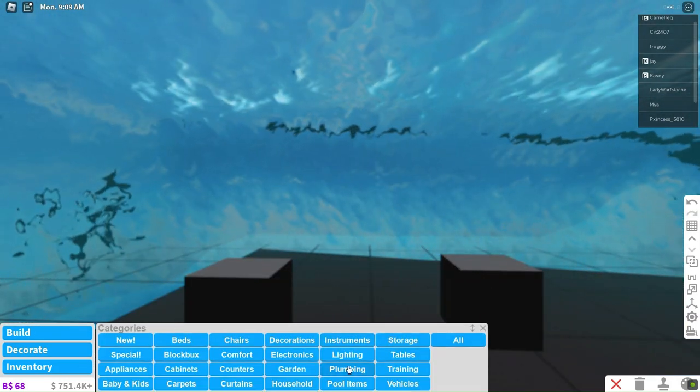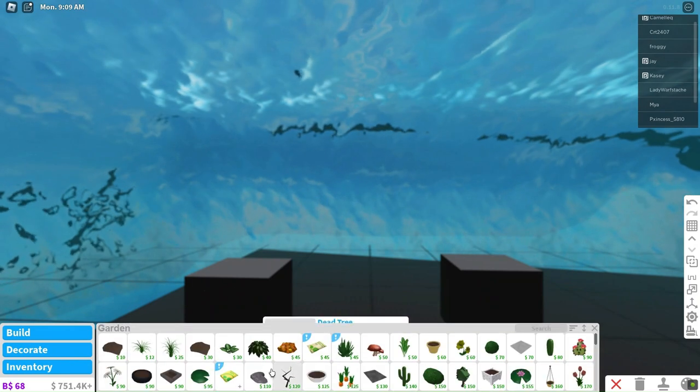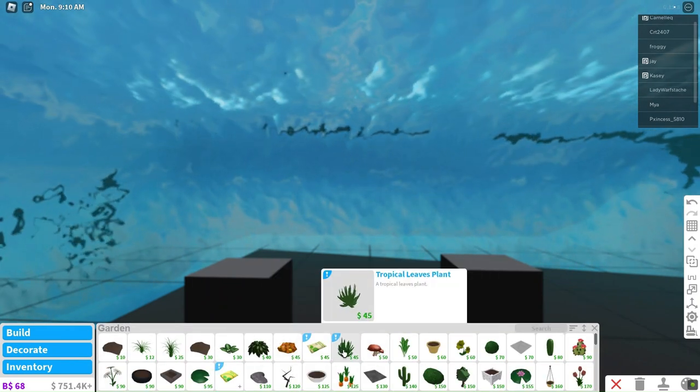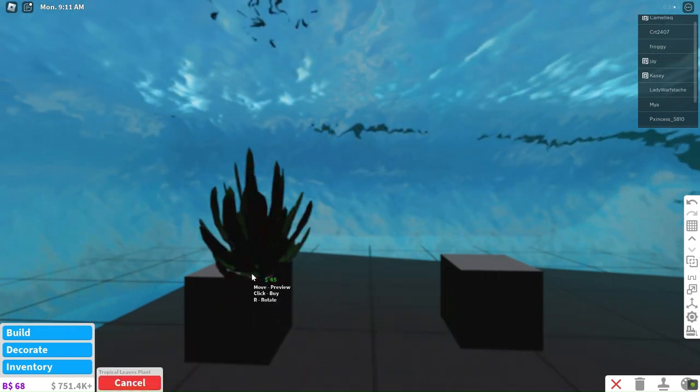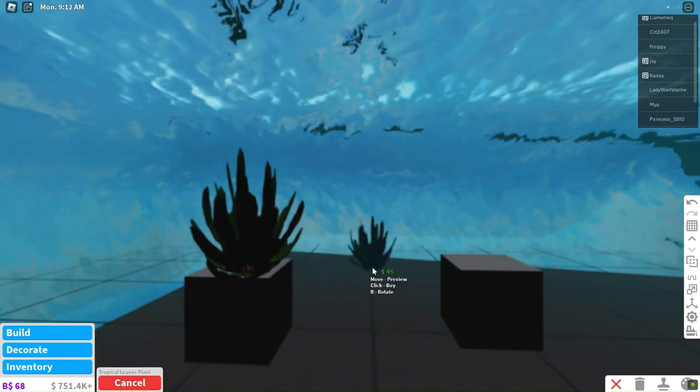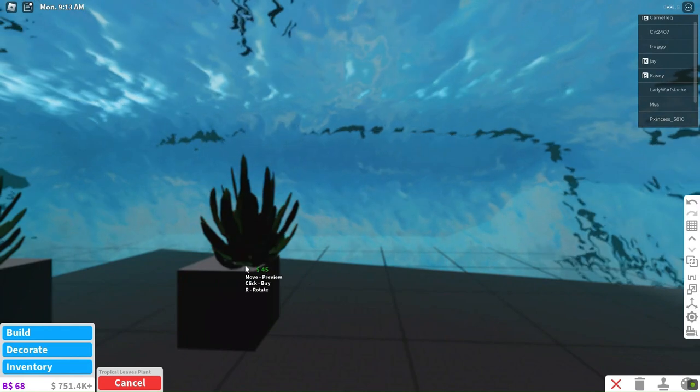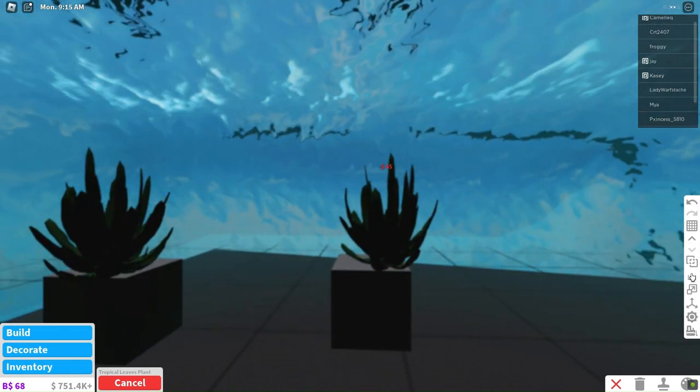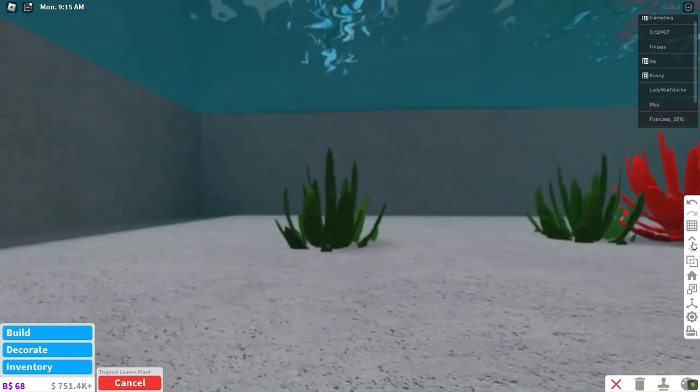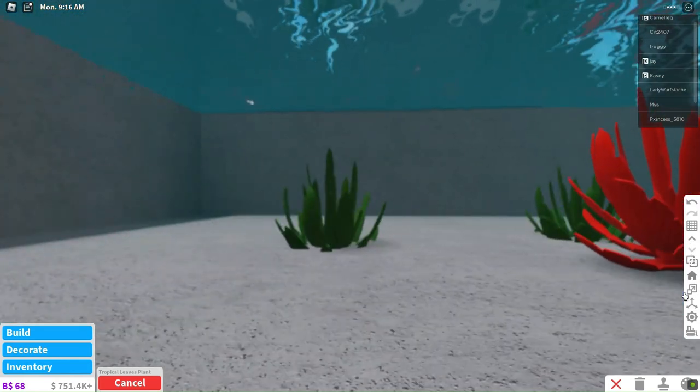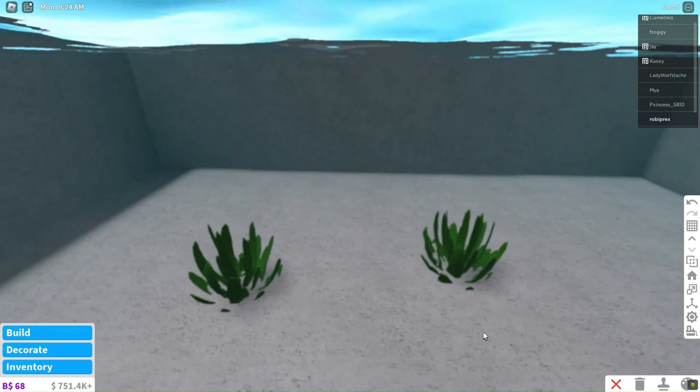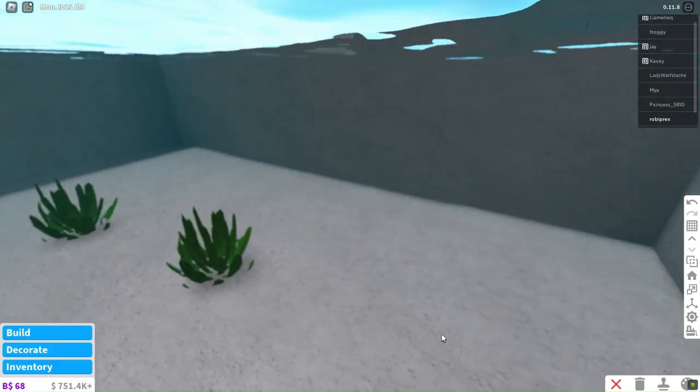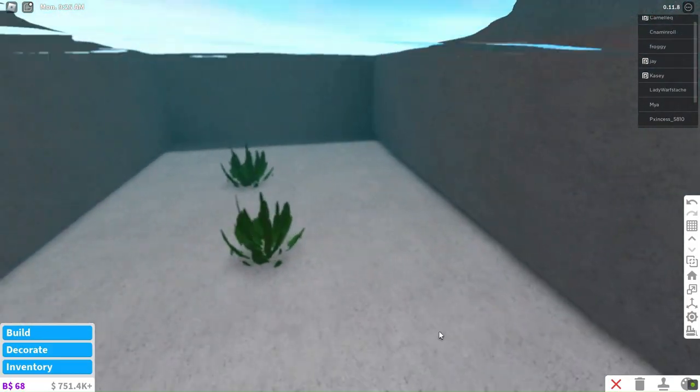Perfect! Now, let's adorn the pool with these plants to impart a captivating seaweed-like appearance. Marvelous! The pool now boasts a delightful touch of natural beauty.